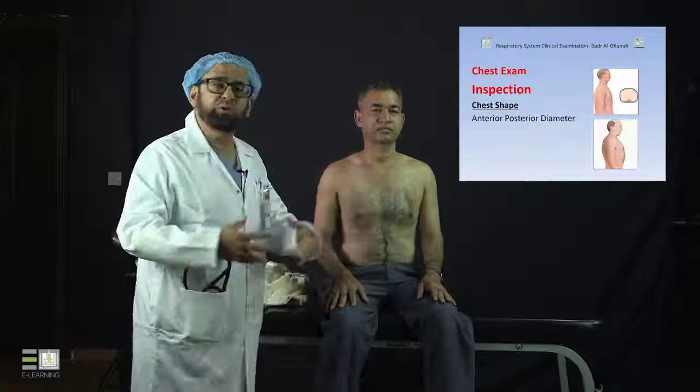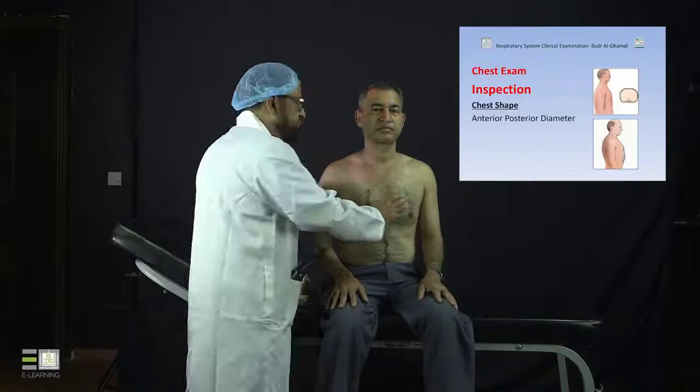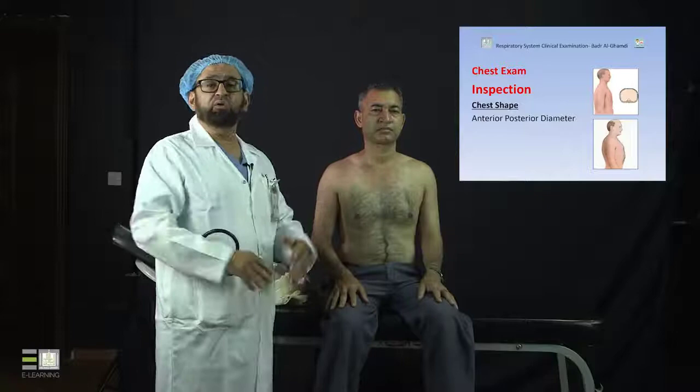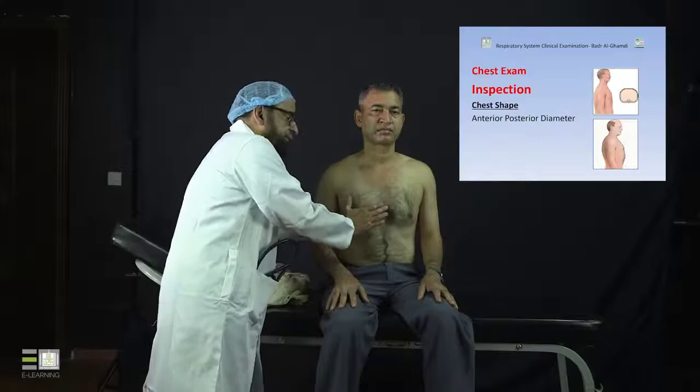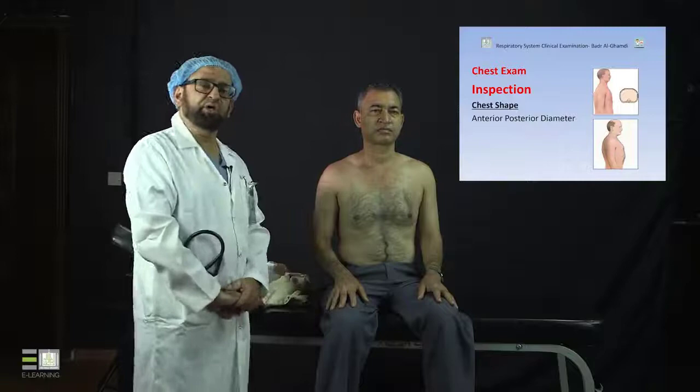When the AP diameter becomes wide — almost equal to the side-to-side diameter — this indicates what we call barrel chest, also known as hyperinflated chest. This finding is seen in patients with COPD and obstructive airway diseases. So the comparison of AP diameter to side-to-side diameter is very important in examining chest shape.